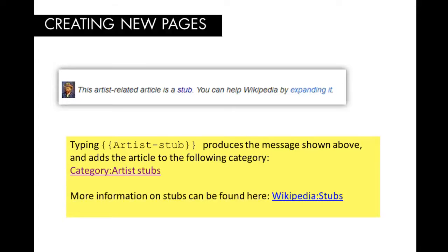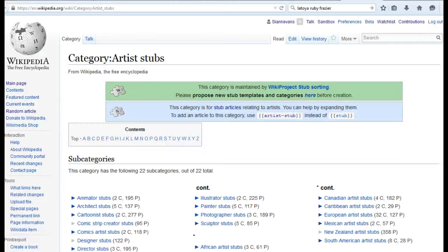In the lesson plan and in the video description, you'll find a link to a stub template you can use. When a new article is created, it is usually reviewed by an experienced Wikipedian patrolling new articles within a few hours after the initial creation.